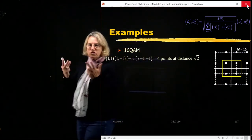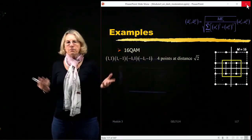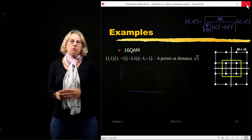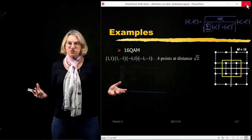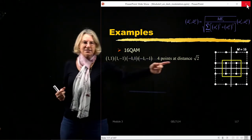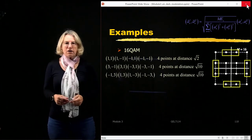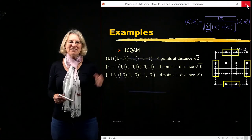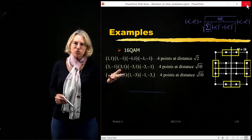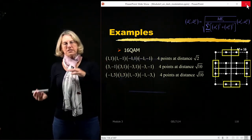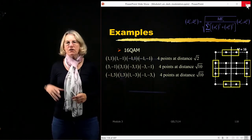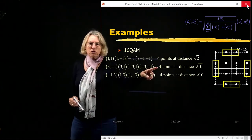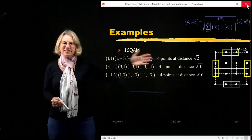Looking at the first four points: they have coordinates of plus and minus 1, giving us (1,1), (1,−1), (−1,1), and (−1,−1). These four points are all at the same distance from the origin: the square root of 2. There's another collection of points with coordinates of either plus and minus 3 paired with plus and minus 1, or plus and minus 1 paired with plus and minus 3. All of these are also equidistant from the origin — at a distance of square root of 10 — giving eight points total.